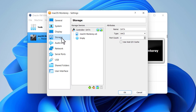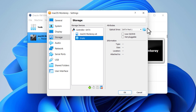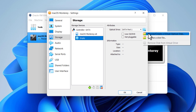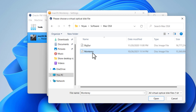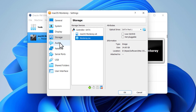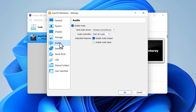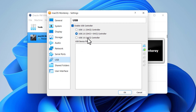Click Storage, then select Empty. Click on the DVD icon and choose or create an optical disk. Choose your macOS Monterey ISO file. Finally, click the OK button to close.